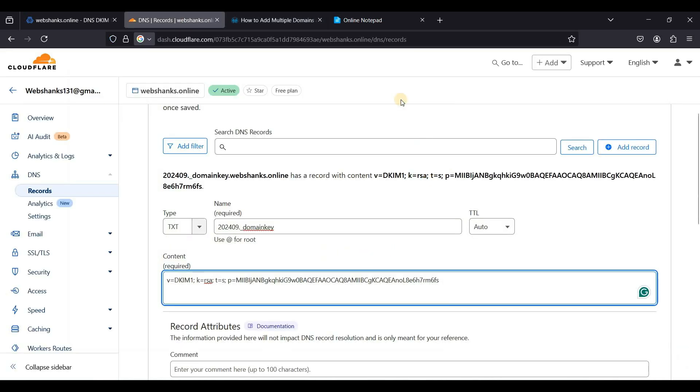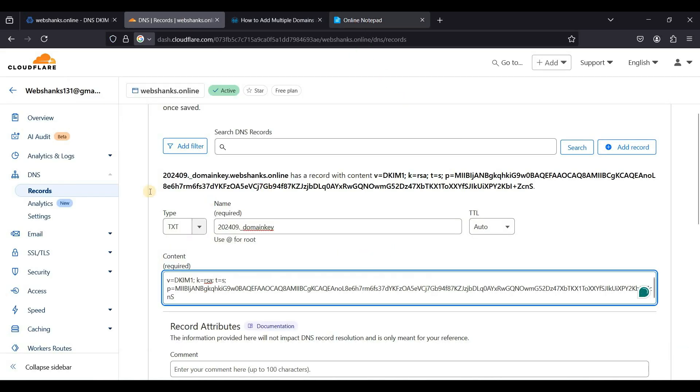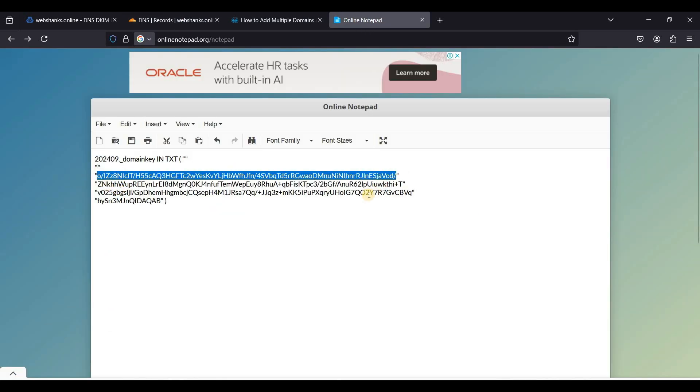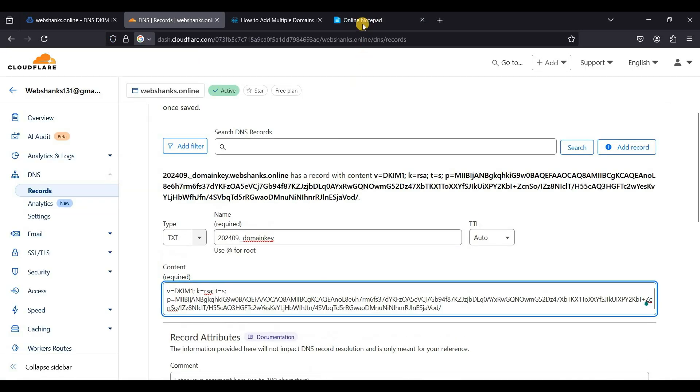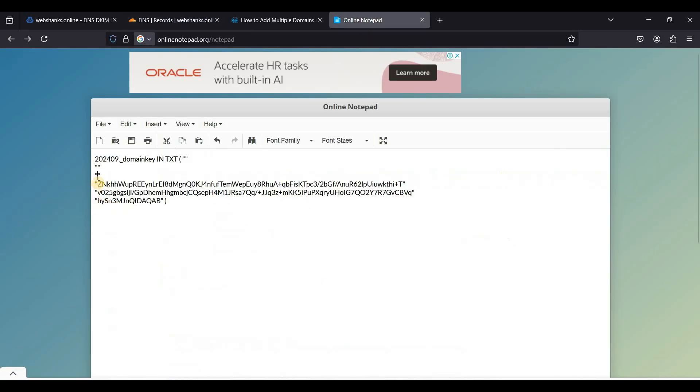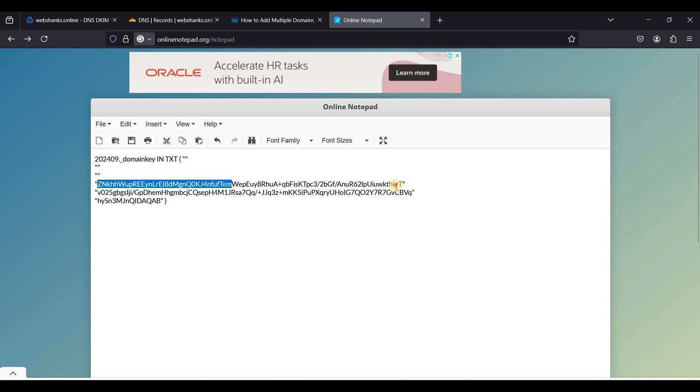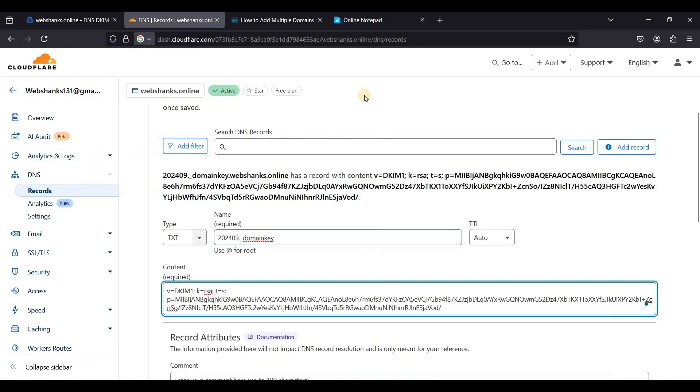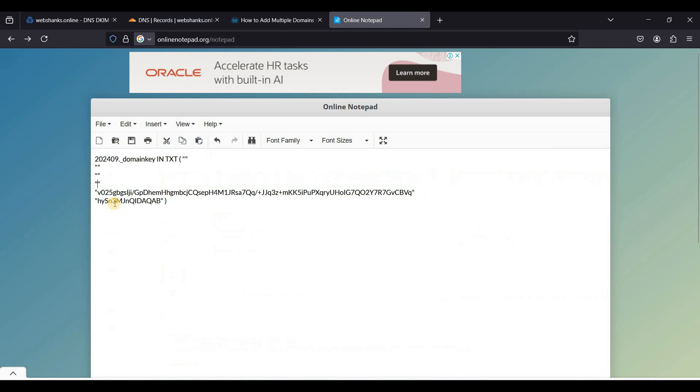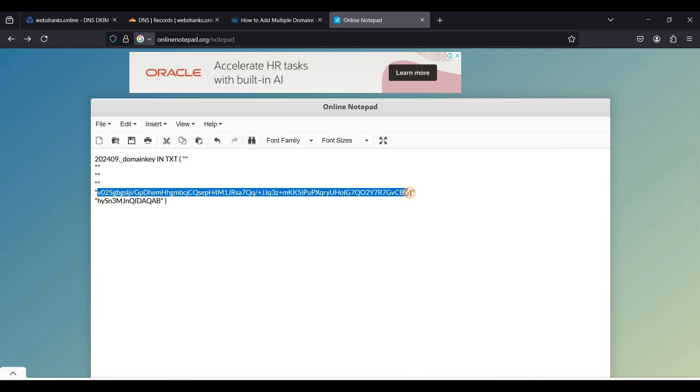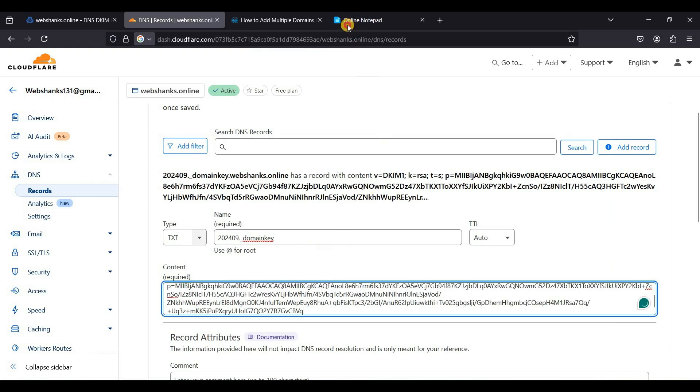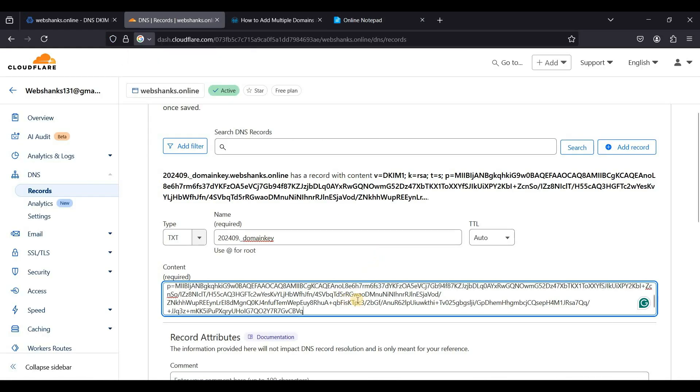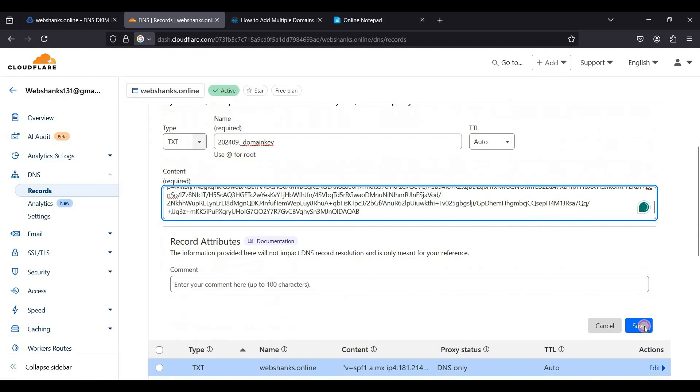We'll create a text record. Just paste it here and we will copy the values. So you need patience, just cut this. Another one. Do not include the quotation marks. Final line and click save.